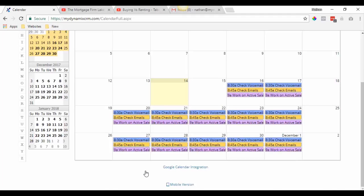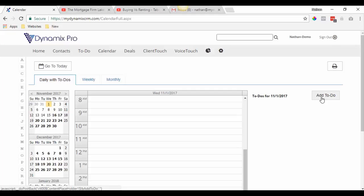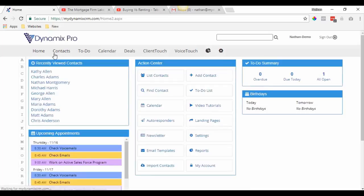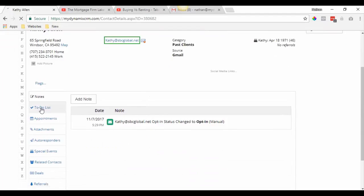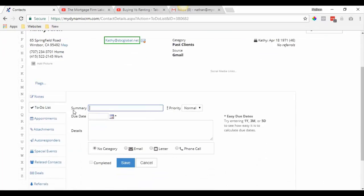Now you have these little chunks throughout your day already blocked out. If you go to the daily view with to-dos and want to add a to-do, let's say while you were checking your voicemail you had a message from Kathy Allen. Someone from your office says you got a bunch of offers in and you need to set up a time with Kathy to sit down and go over them. Go into the to-do section, click 'Add to-do,' and type in: 'Set up time with Kathy to review offers.'